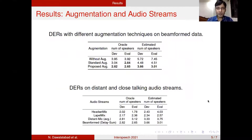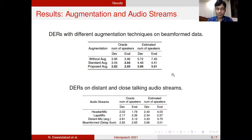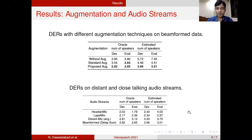We also performed an experiment where we tested with the proposed augmentation scheme, standard augmentation, and also without augmentation. As you can see, our system performs better than other augmentation schemes. We also performed a study using different audio streams, and our system performs comparably with different distant and close-talking audio streams.